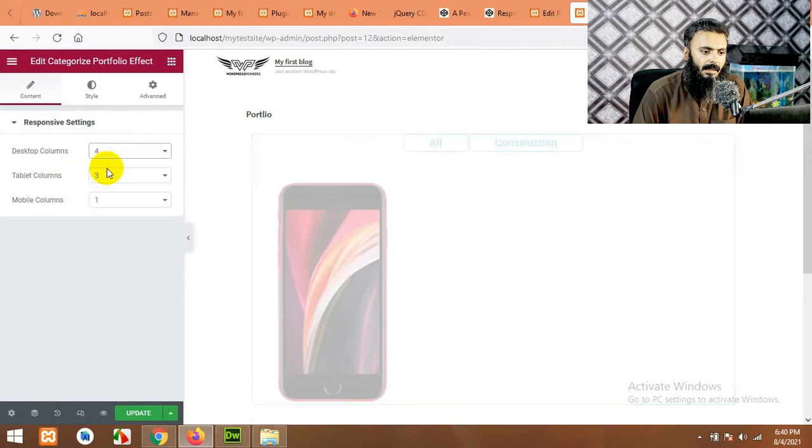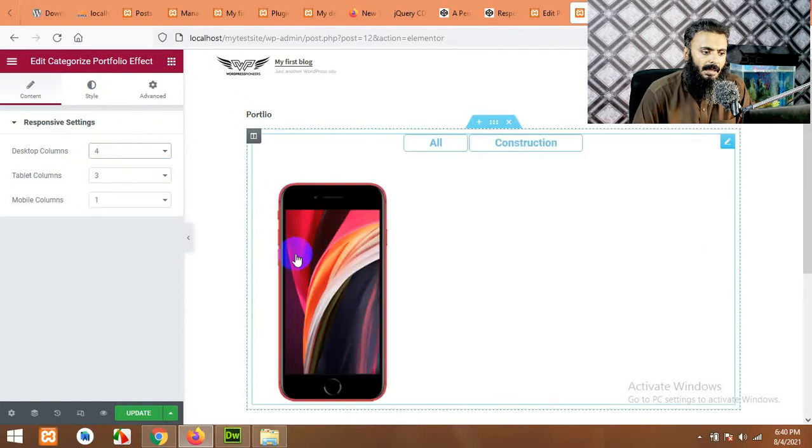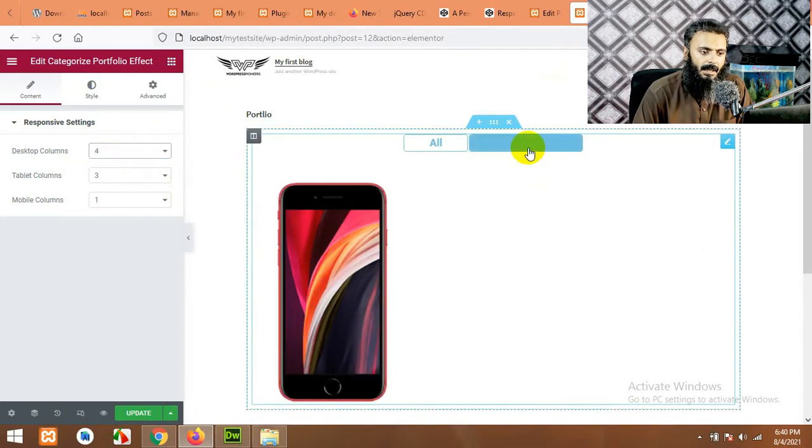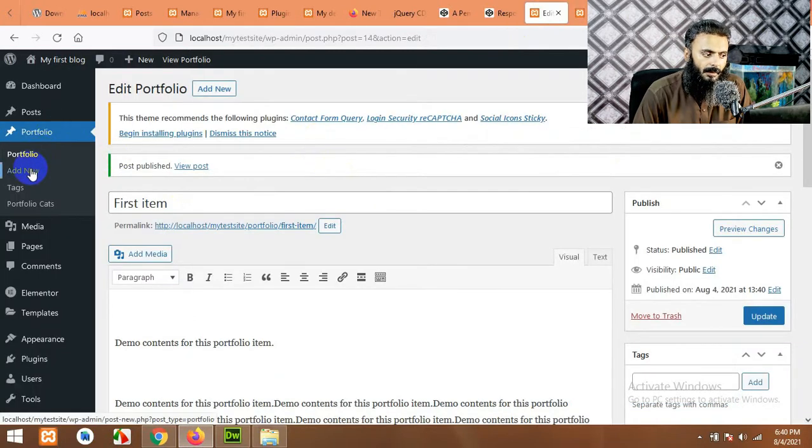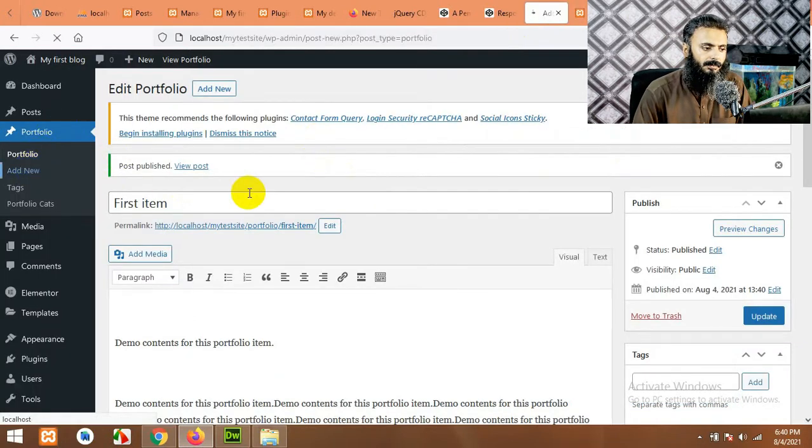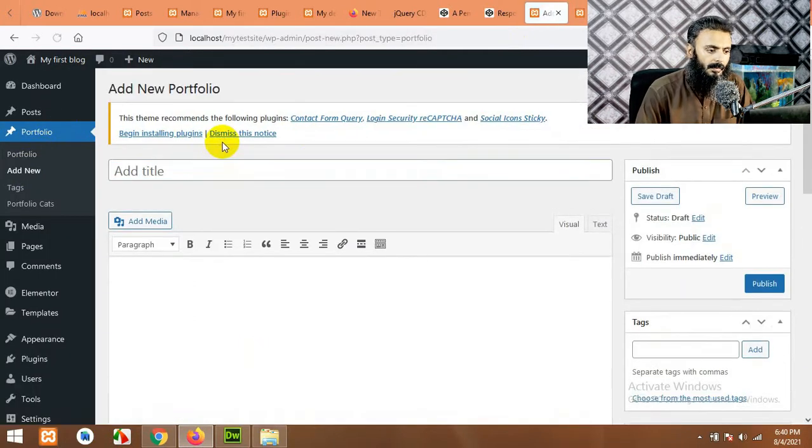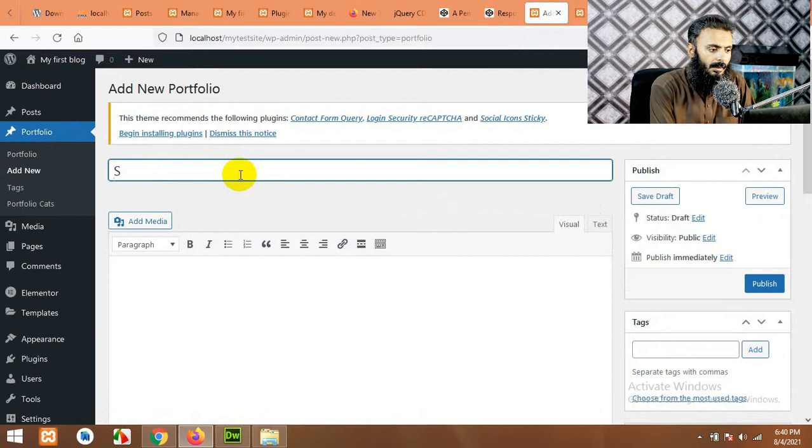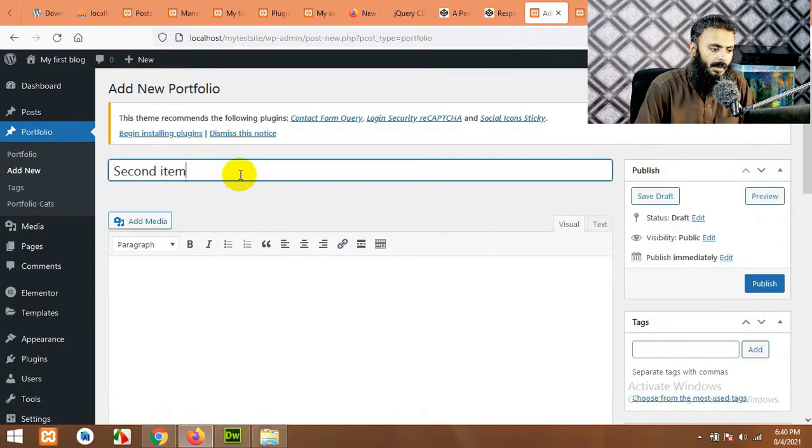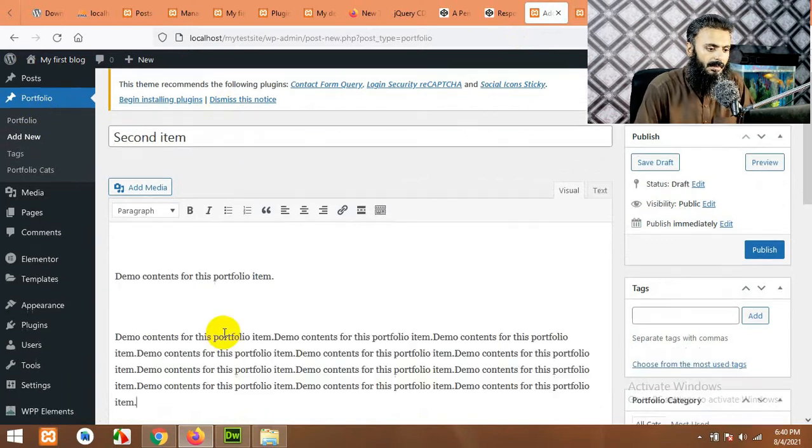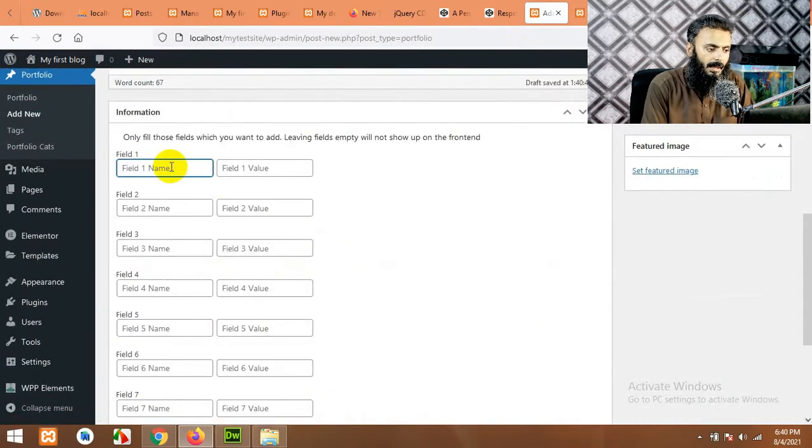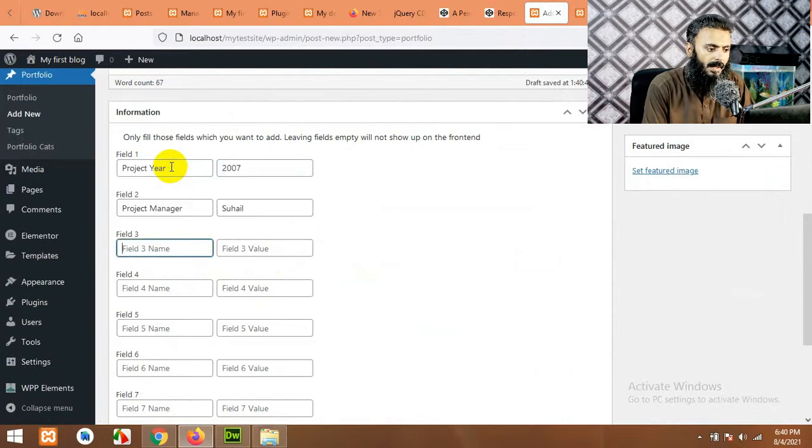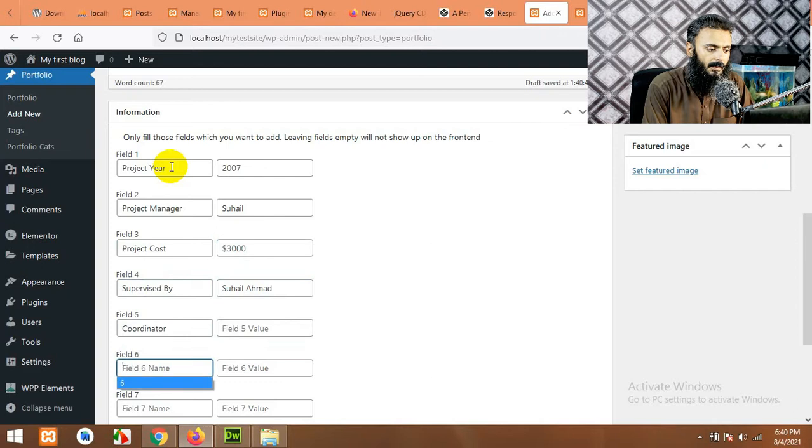Now if you come to your front end and refresh the page or change any setting, then you will see one portfolio item and a construction gallery. Now let's add a few more. Second item and paste the same description.